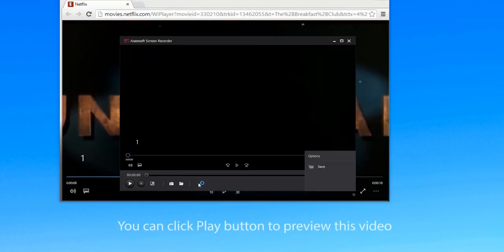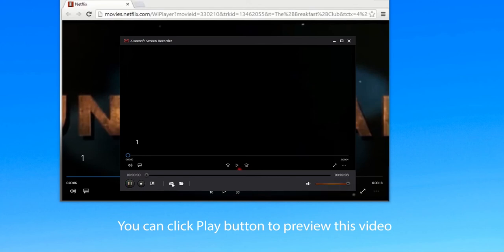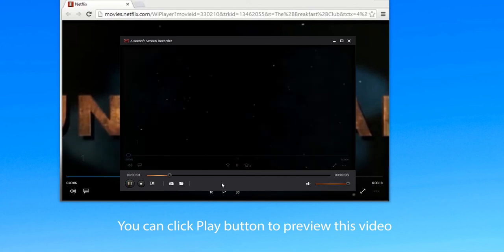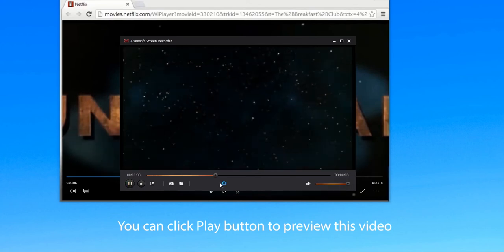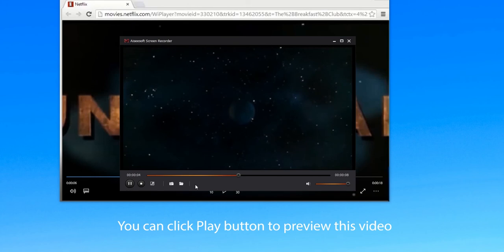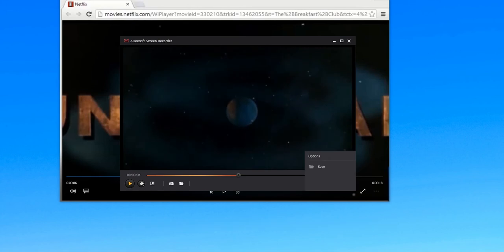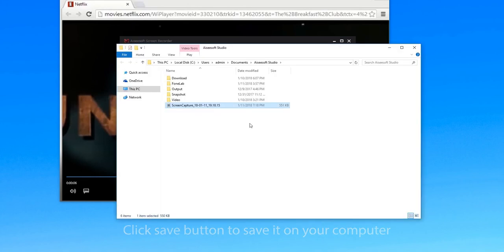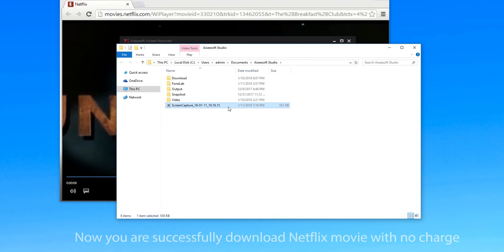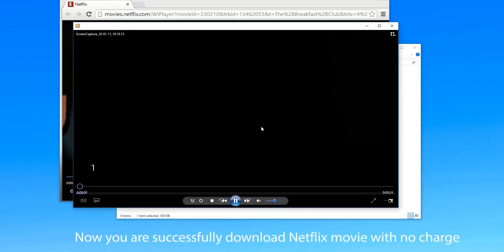The recorded video will be shown to you. You can click play button to preview this video. If you are satisfied with this recorded movie, click save button to save it on your computer. Now you have successfully downloaded Netflix movie with no charge.